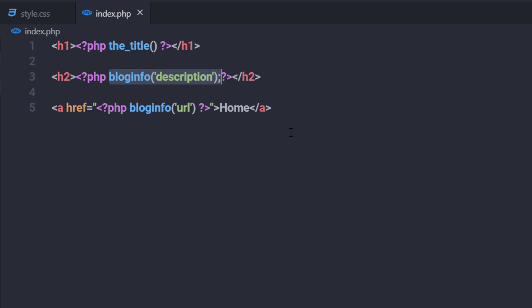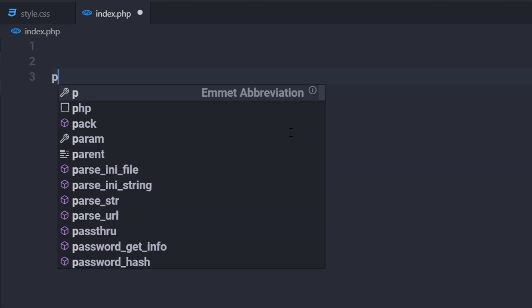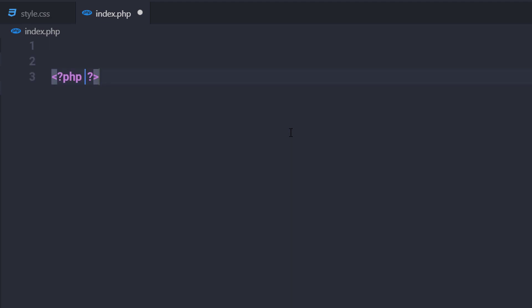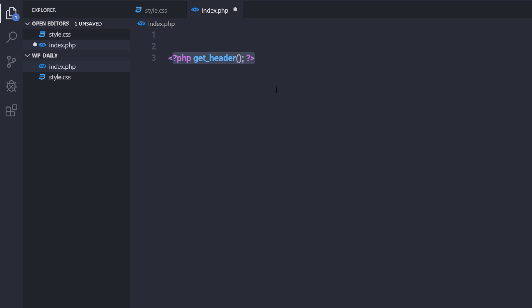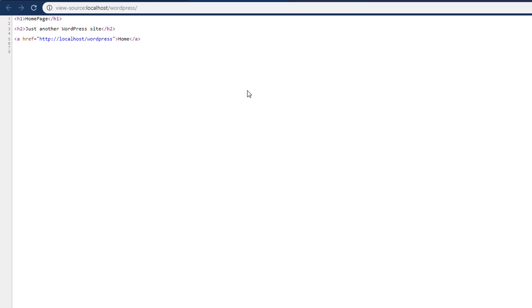Let me show you — if I get rid of these three lines and call a PHP tag with get_header inside it, I'm going to get the site title and description on my page. If I save the changes and reload my website, I have my site title, and the site title is inside an anchor tag.